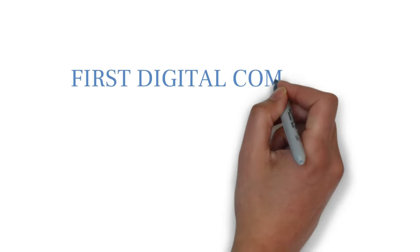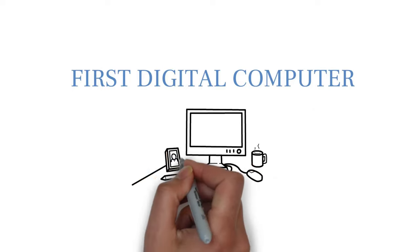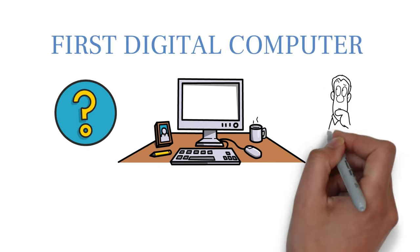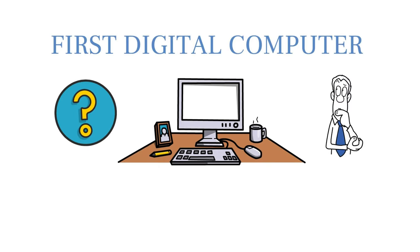Today I am going to talk about the first digital computer. Do you know what was the first digital computer and when it was discovered?